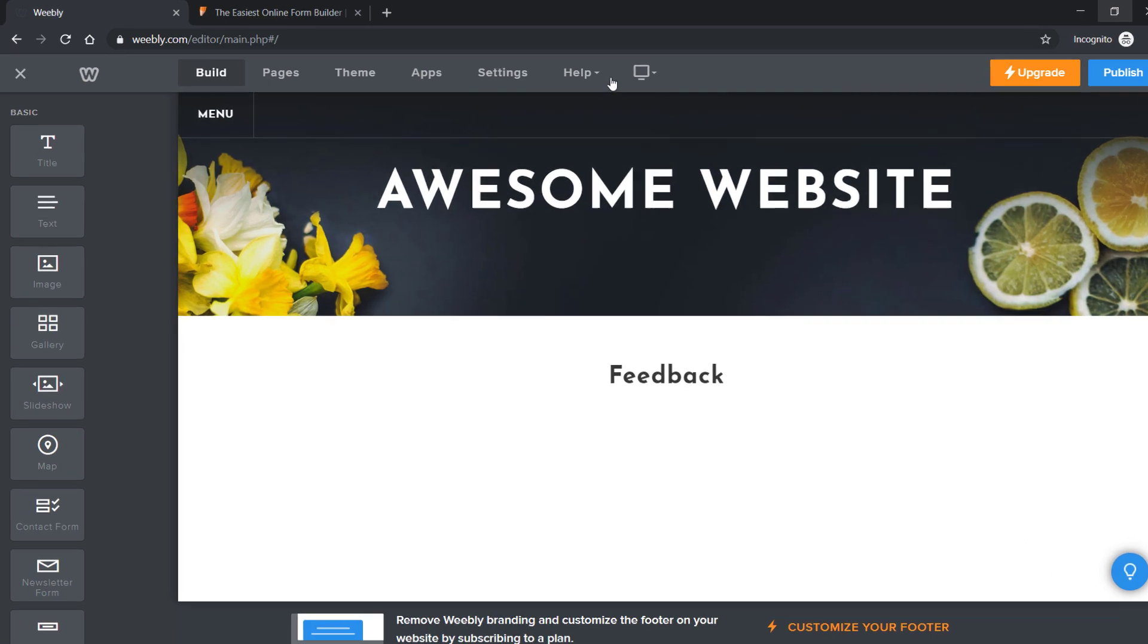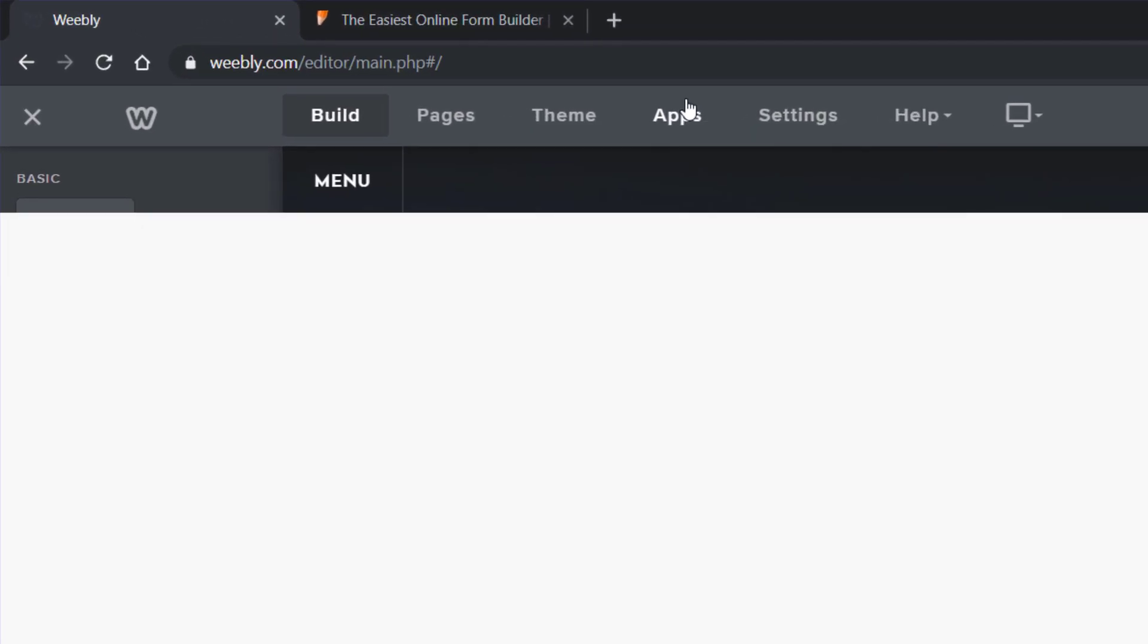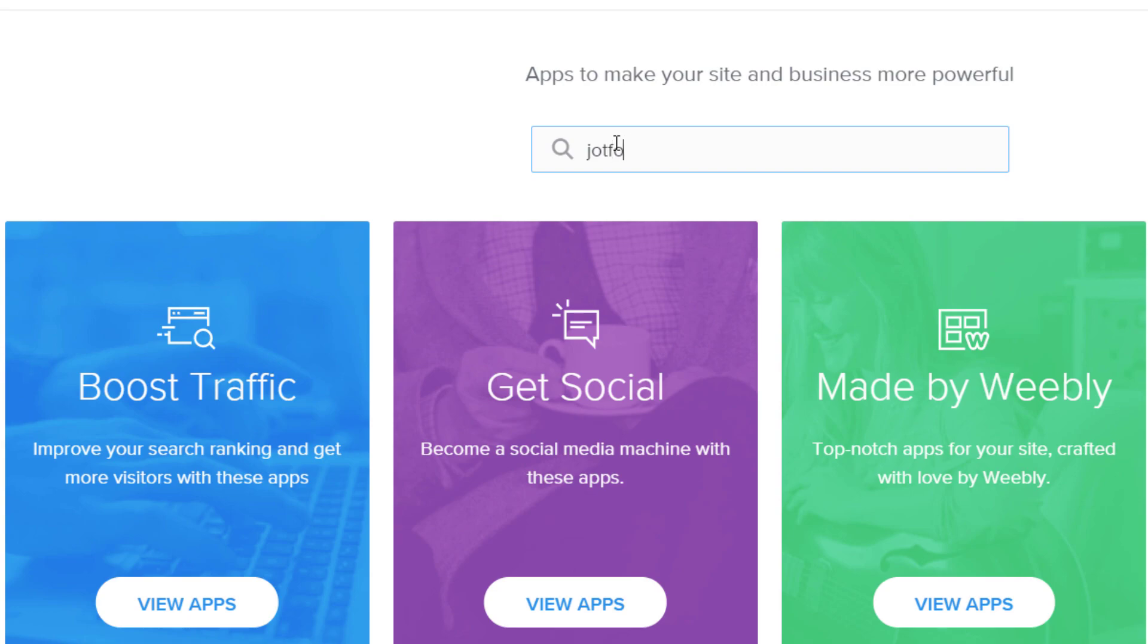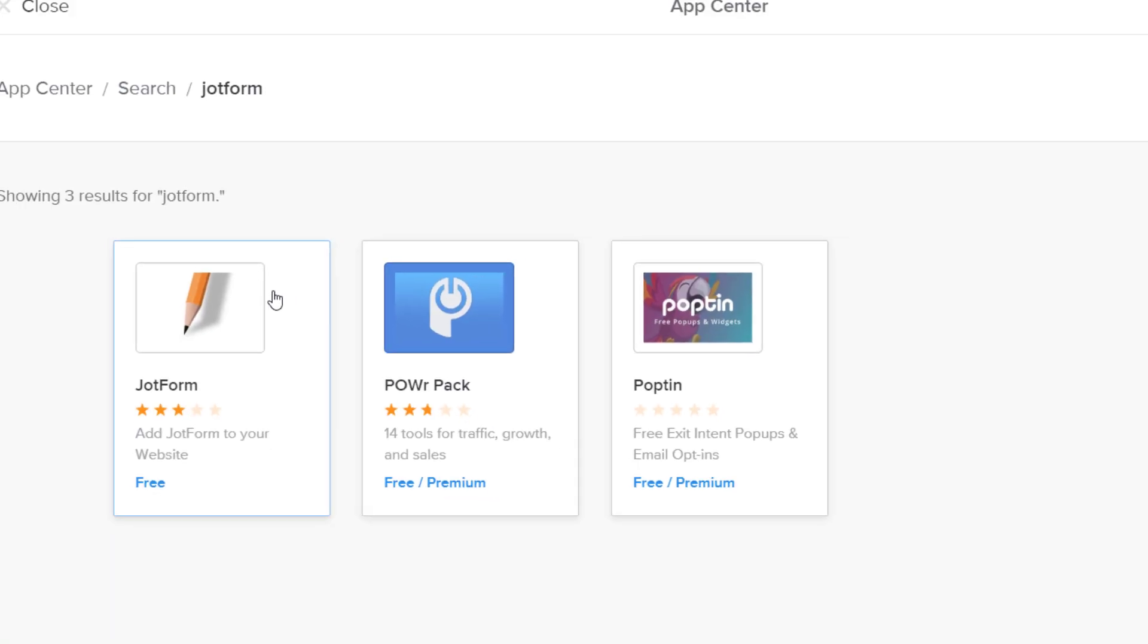To get started, navigate to the App Center from your Weebly dashboard by clicking the View More button. Type JotForm in the search bar at the top of your page.